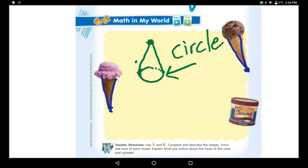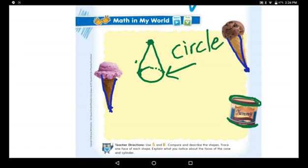Now look at the cylinder. This is a cylinder, and it has two circles facing each other. One circle on this side and another circle on the opposite side.